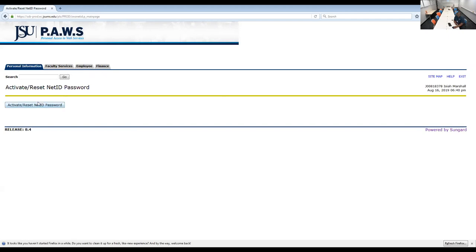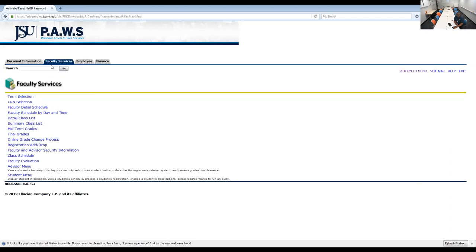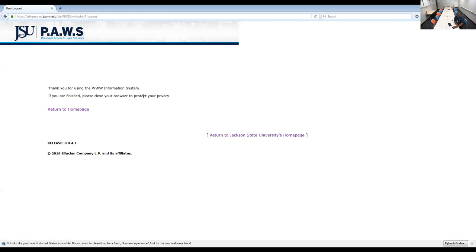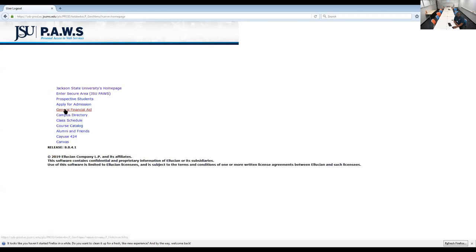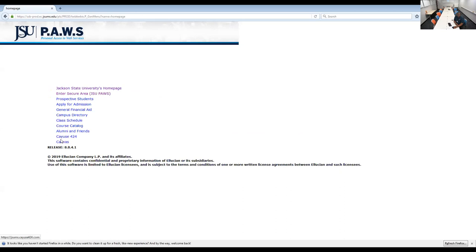So after you finish resetting your net ID, you could actually go out of this, and you could actually go back to exit here and return to the home page. And when you go to the home page, you could actually click on Canvas.